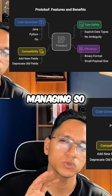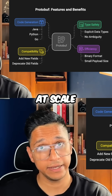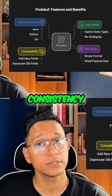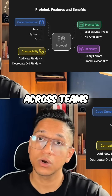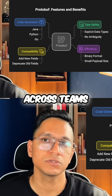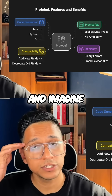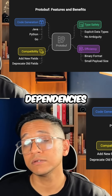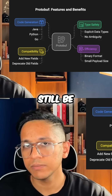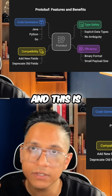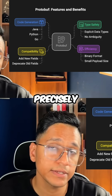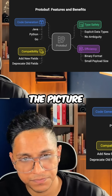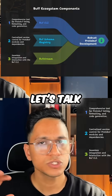managing so many proto files at scale, ensuring consistency, preventing breaking changes across teams — imagine tens and hundreds of teams — and handling dependencies could still be challenging. And this is precisely where Buf comes into the picture.